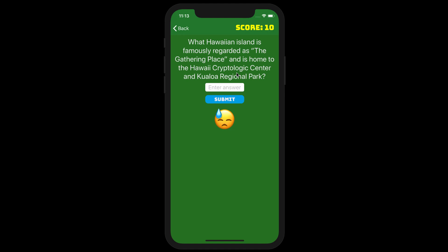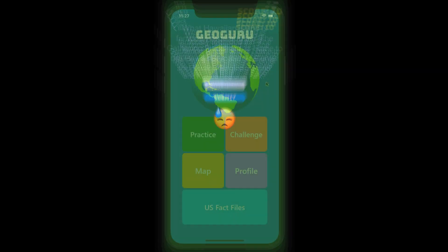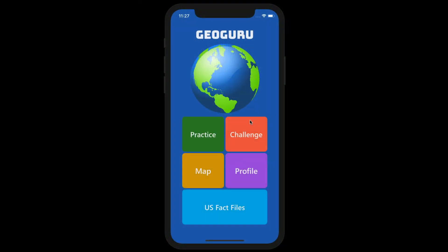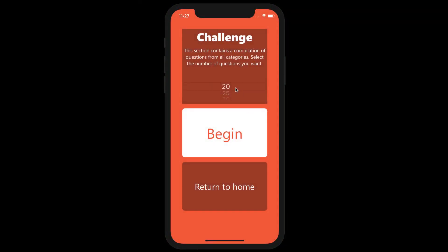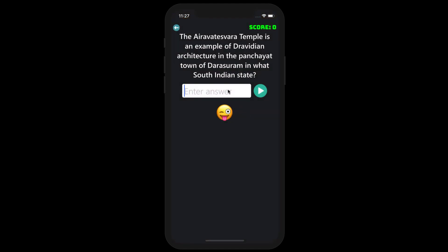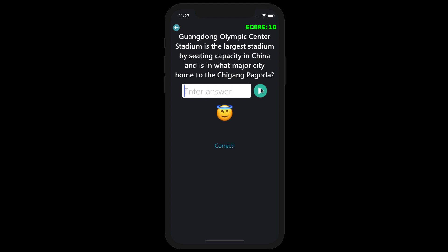When you have finished, Geoguru will reveal your score. Next up is the Challenge section, which combines all questions from the Practice section and randomly selects a certain number ranging from 20 to 30. Challenge is similar to Practice, so if you get a question correct, your score goes up. If you're correct but misspell your answer, you can click the Override button and you'll get credit.